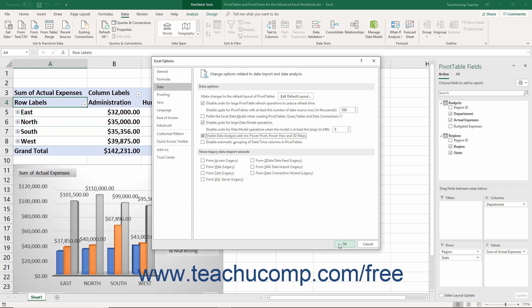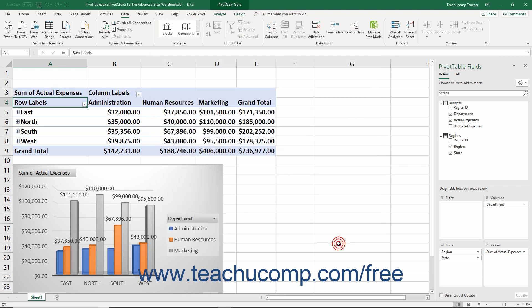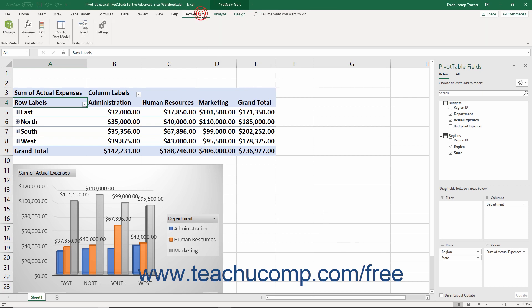Then click the OK button in the lower right corner of the Excel Options window to enable those three add-ins. At this point, you should see a new PowerPivot tab appear within the ribbon. You can click this tab within the ribbon to view the commands used to manage your PowerPivot data within Excel.